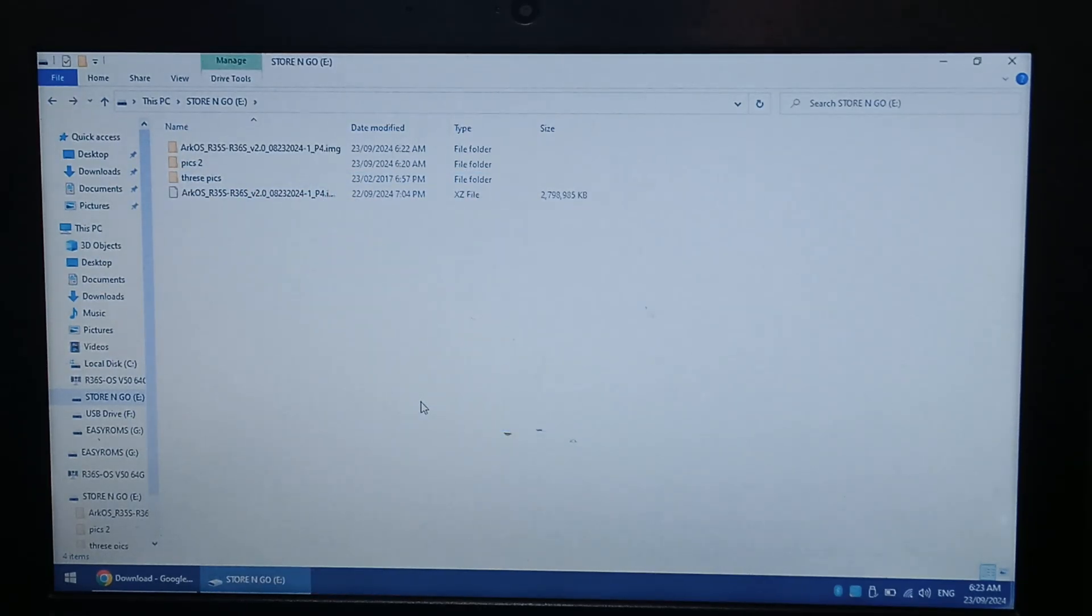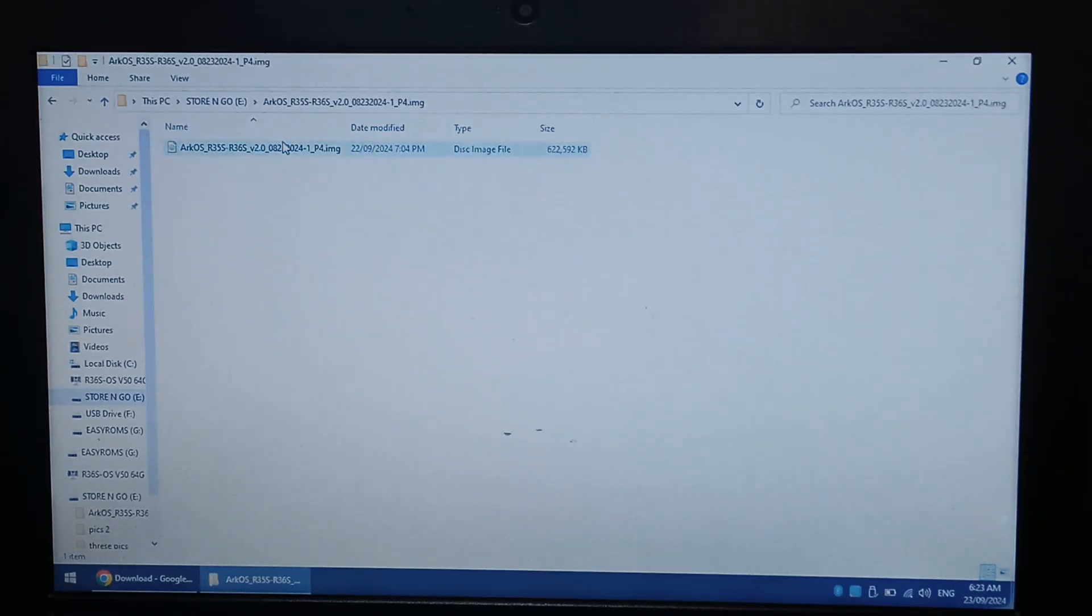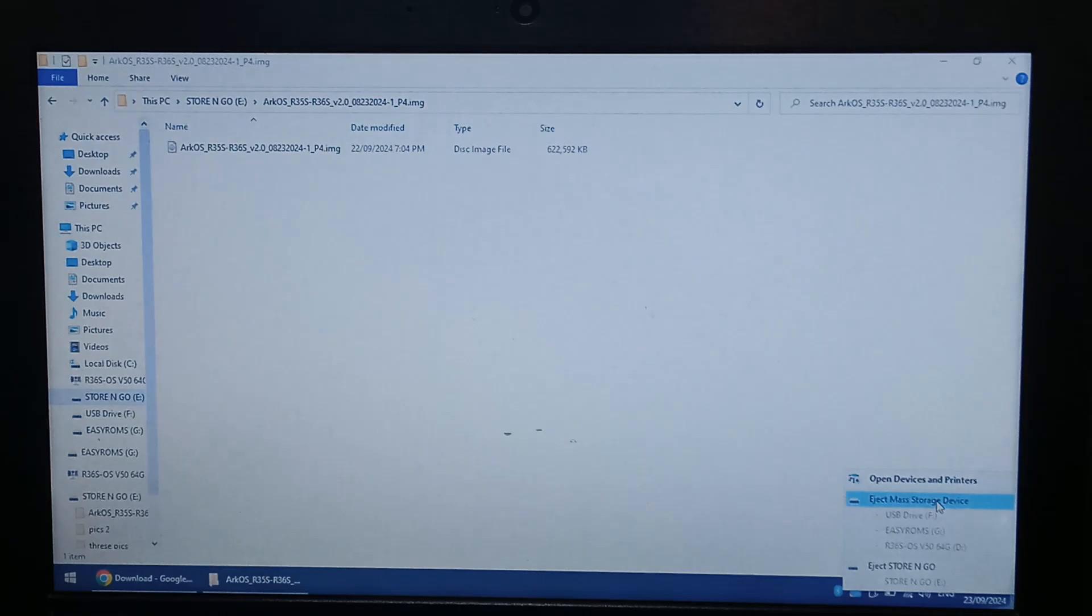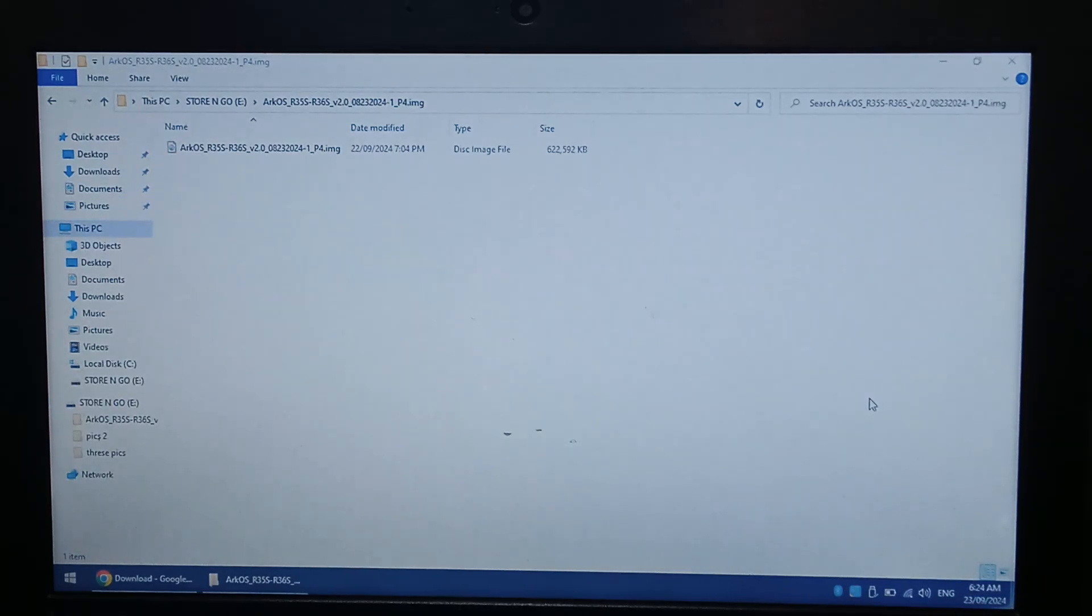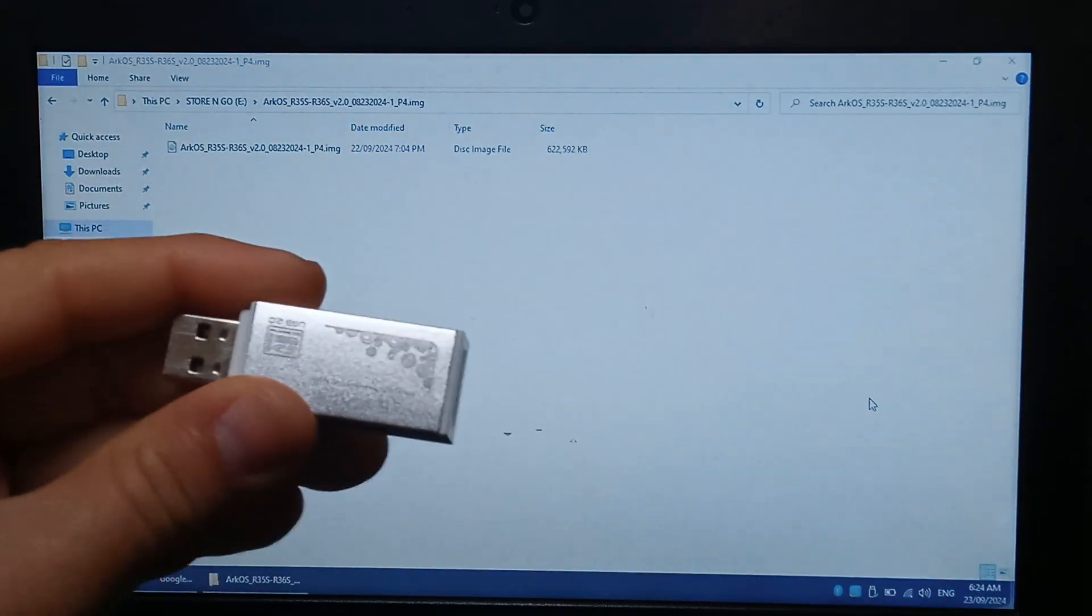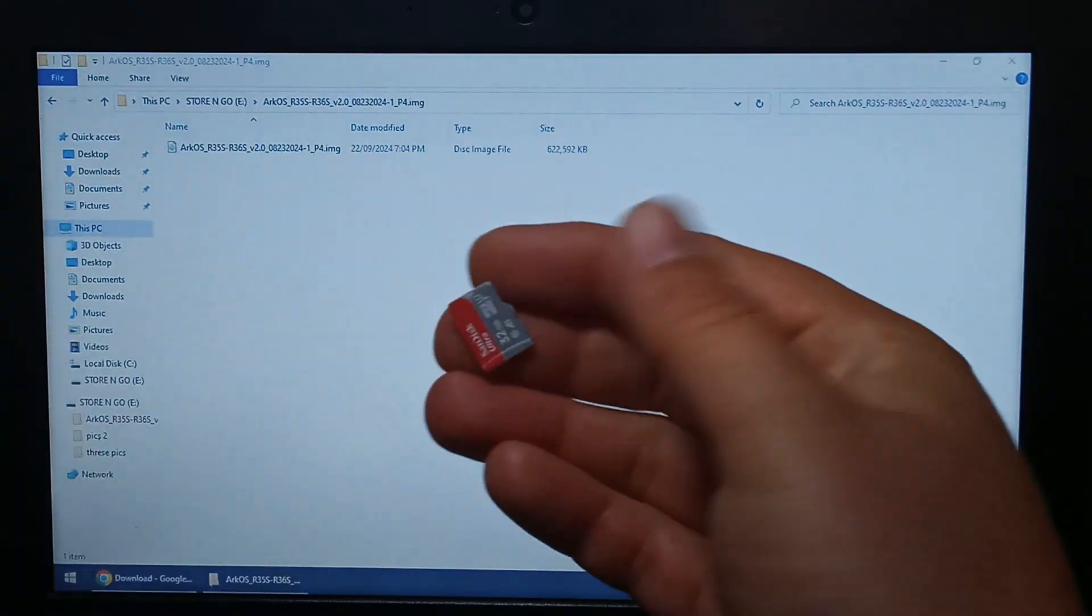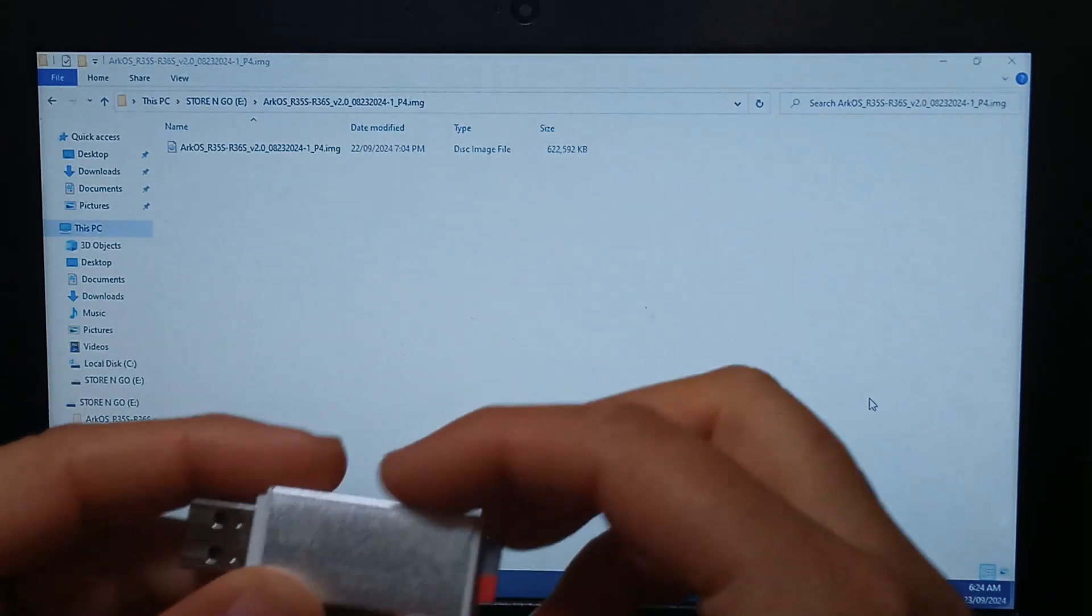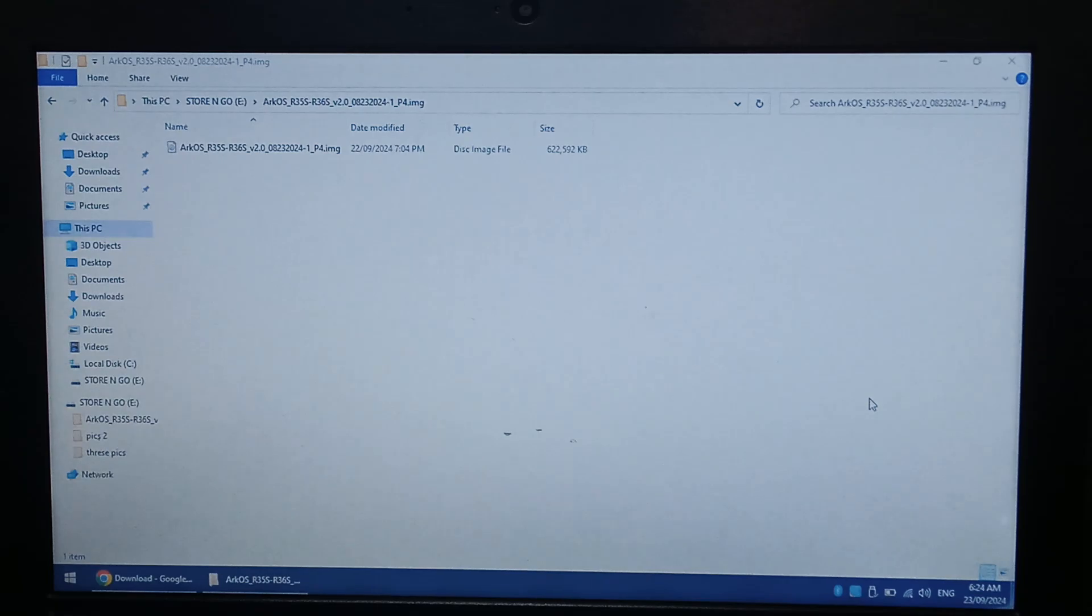So once the compressed XZ file has finished extracting, we'll just double check, make sure it's in there. So we'll just safely remove our stock R36S card. We don't want to corrupt it, just in case we need it again in the future. And I've just ejected it, take the SD card out, and I've just got a blank 32GB microSD here, which will be writing Arc OS to. So let's put the SD card into the reader, pop it into the laptop.